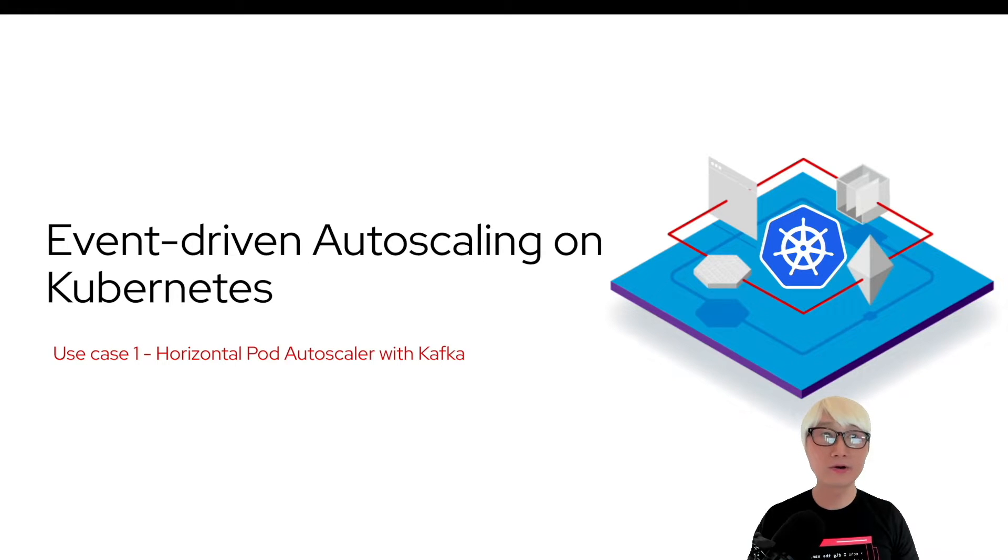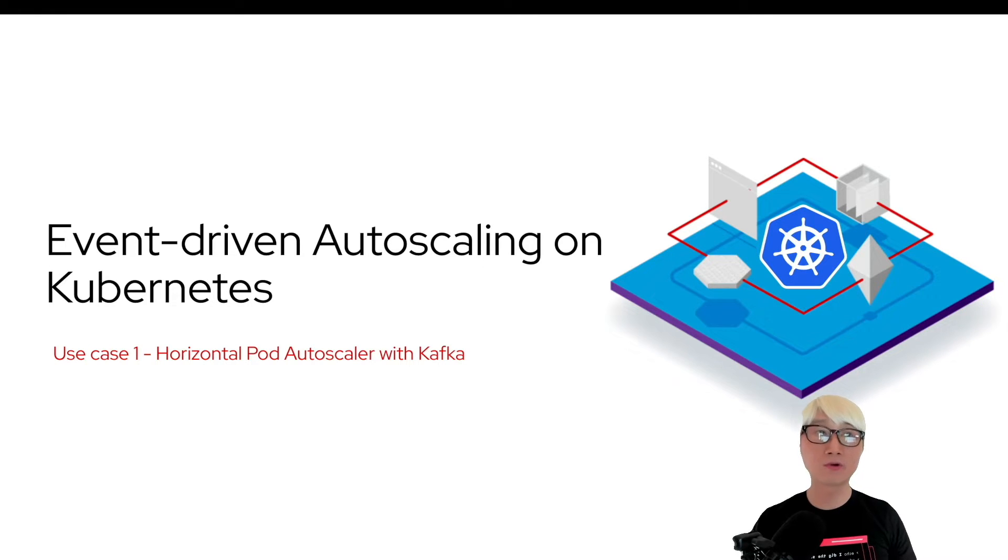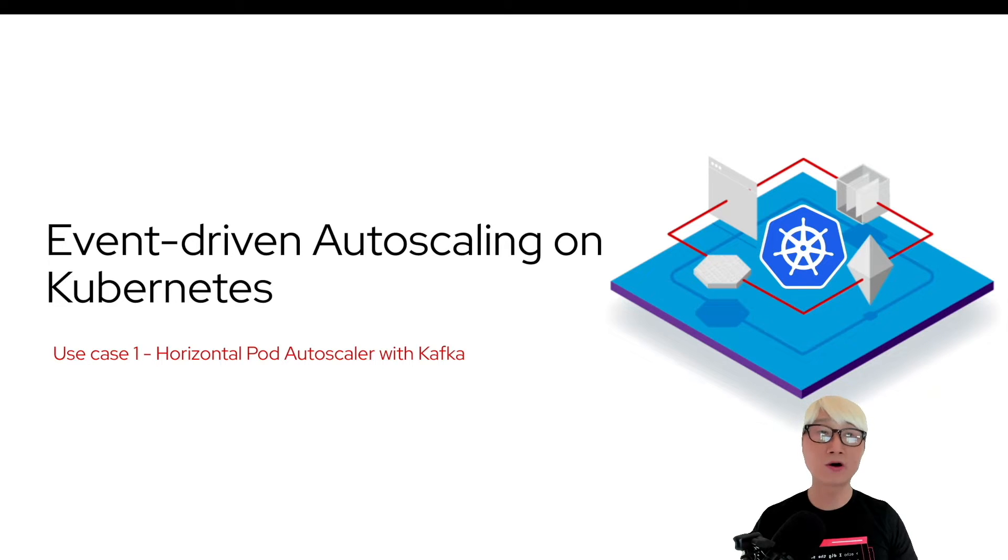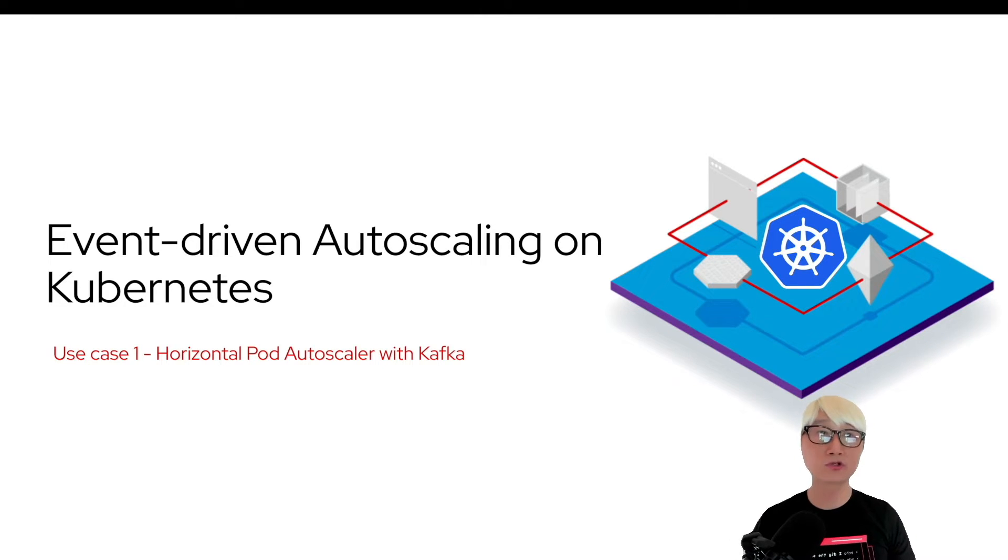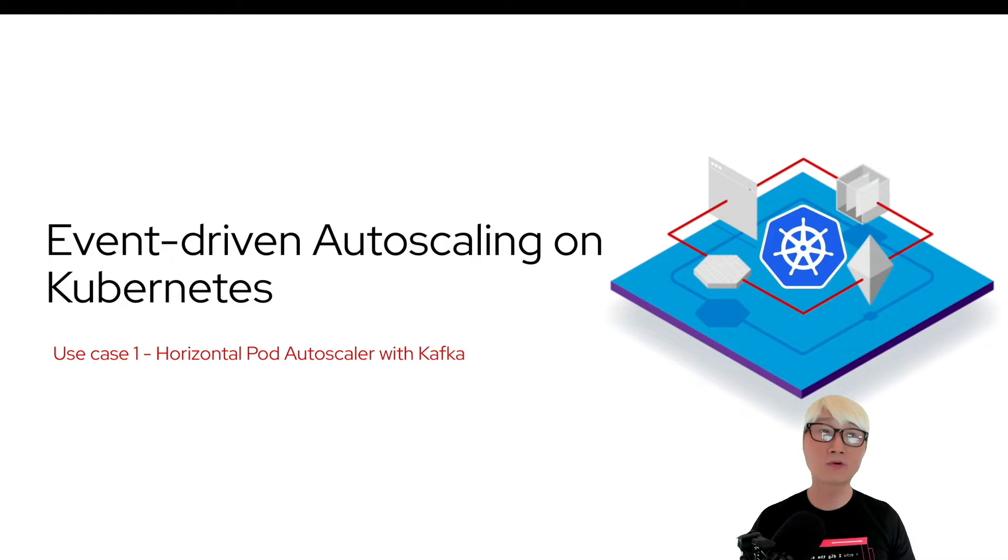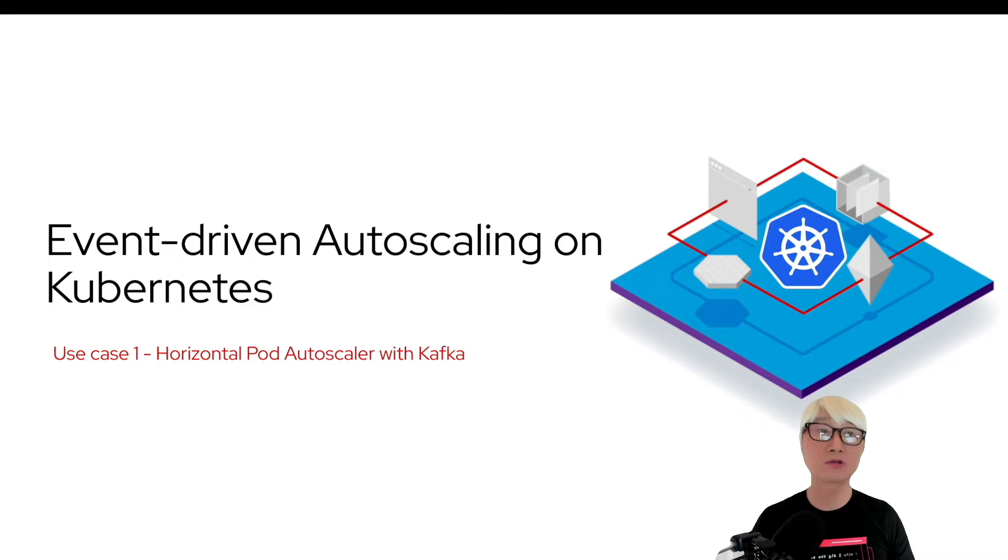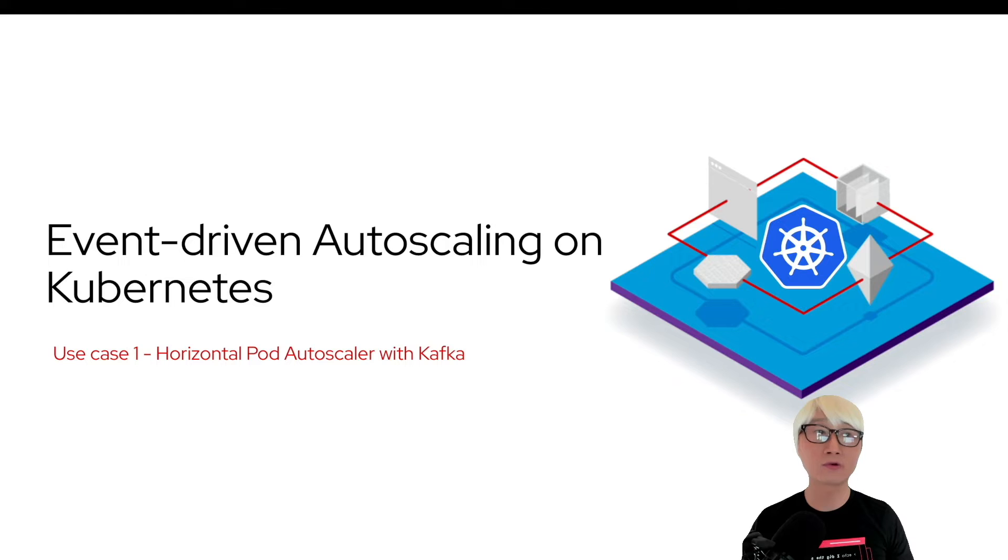Hi everybody, welcome back to another technical demo around the Quarkus application. This video is a series of demo videos about event-driven autoscaling on Kubernetes. We're going to talk about and showcase the first use case of how to build your event-driven autoscaling application on Kubernetes using horizontal pod autoscaler with the Kafka cluster. Let's get started.